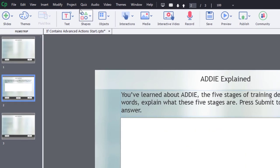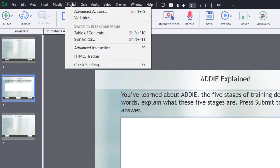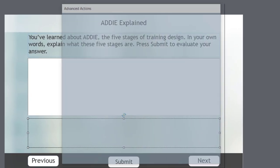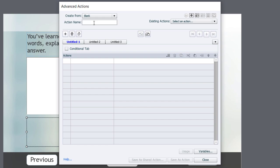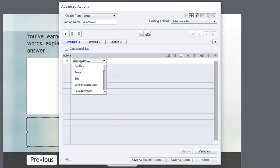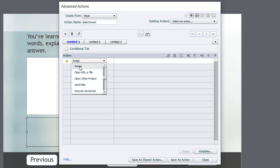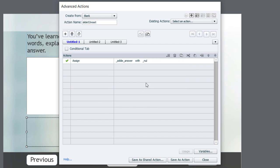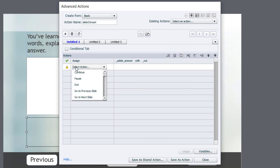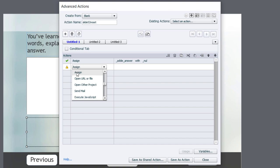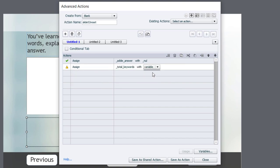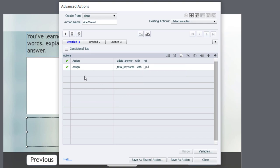We're going to click on project once more and create our first advanced action, and this will reset the slide back to its defaults, if you will. We'll call this slide 02 reset. So the first thing we're going to do is assign our variables addie_answer with the variable null. We're also going to assign total_keywords with the variable null. So these are back to their defaults.